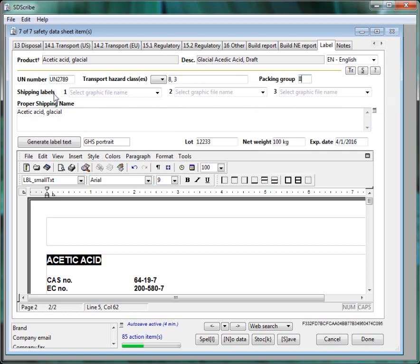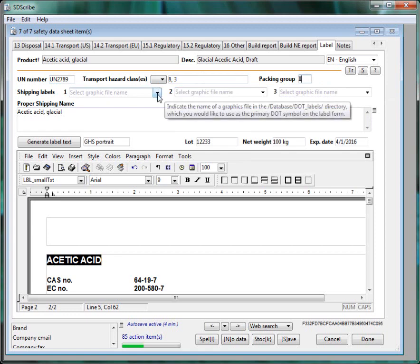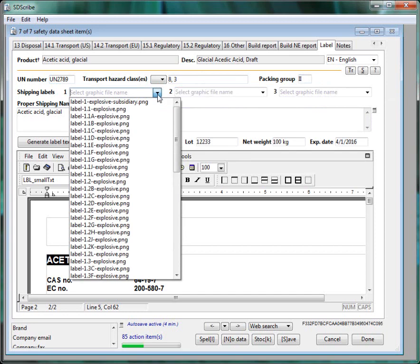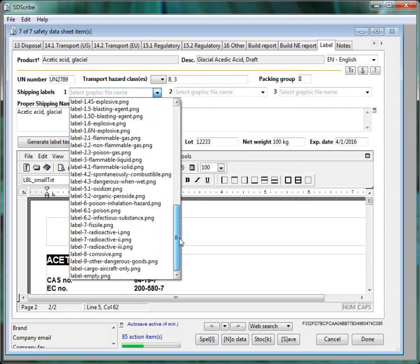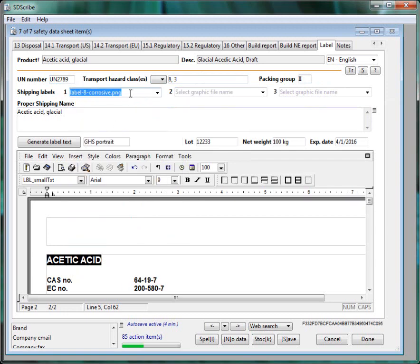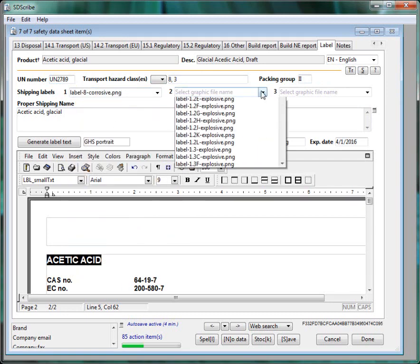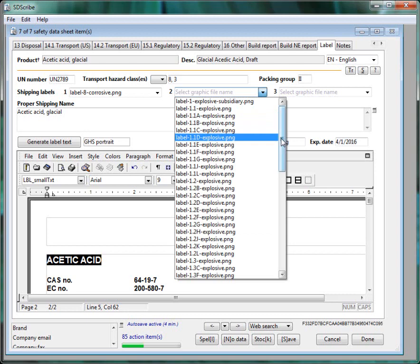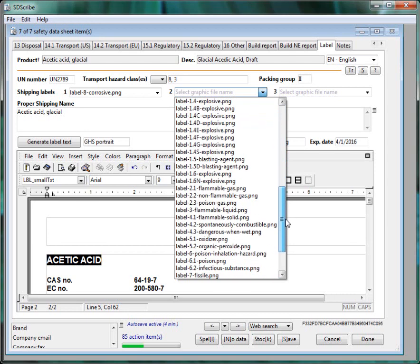And then for Acetic Acid Glacial we'll select the two labels that go on the shipping container just by the drop down and it's the corrosive label and also the flammable label.